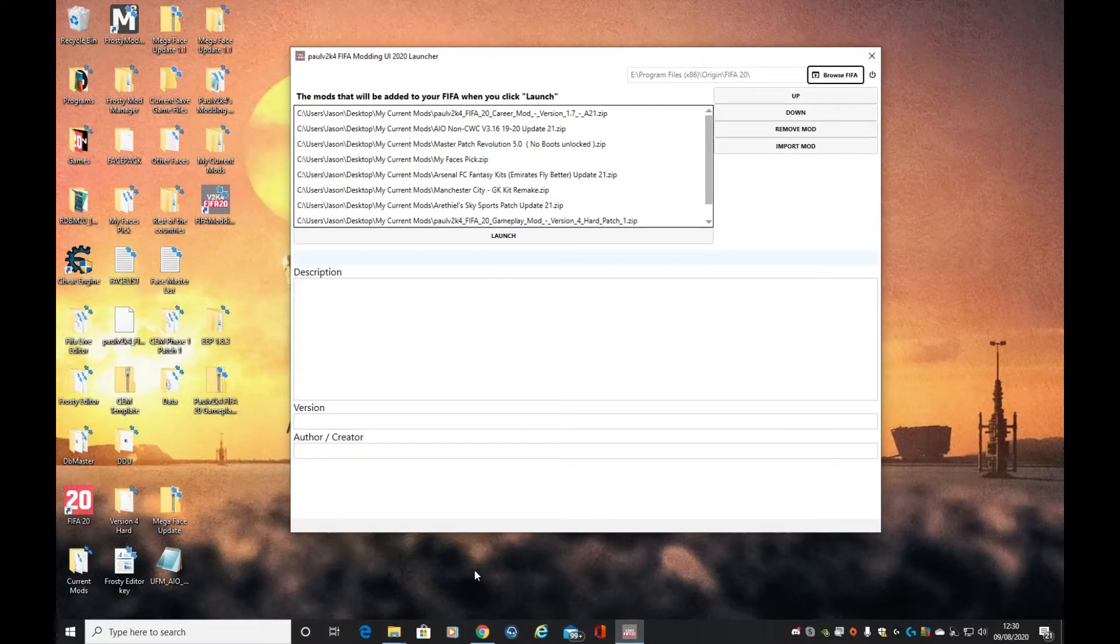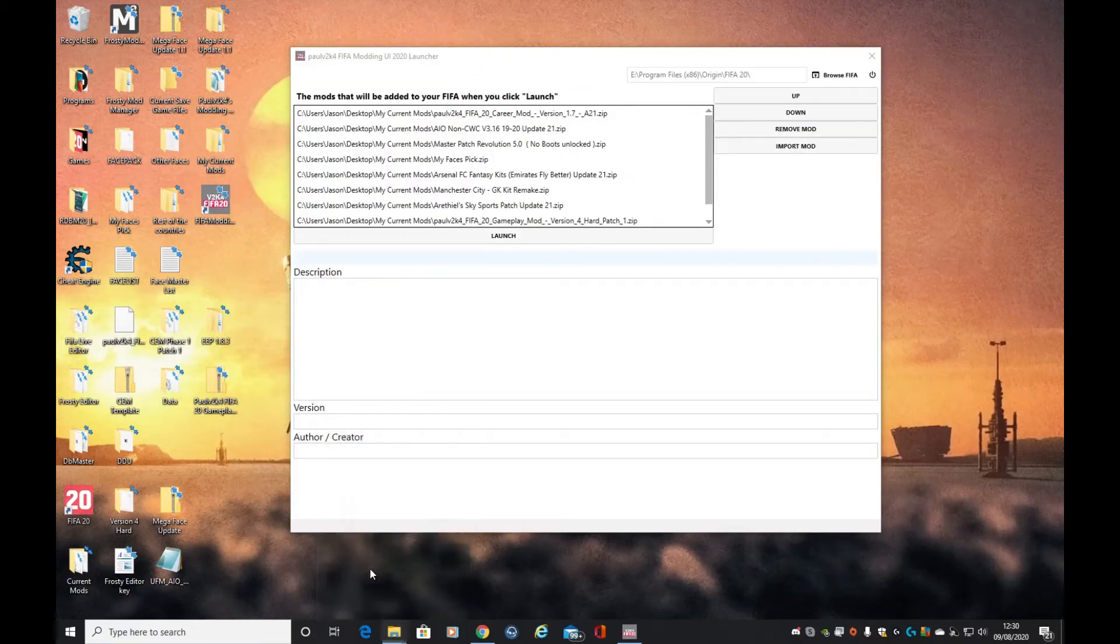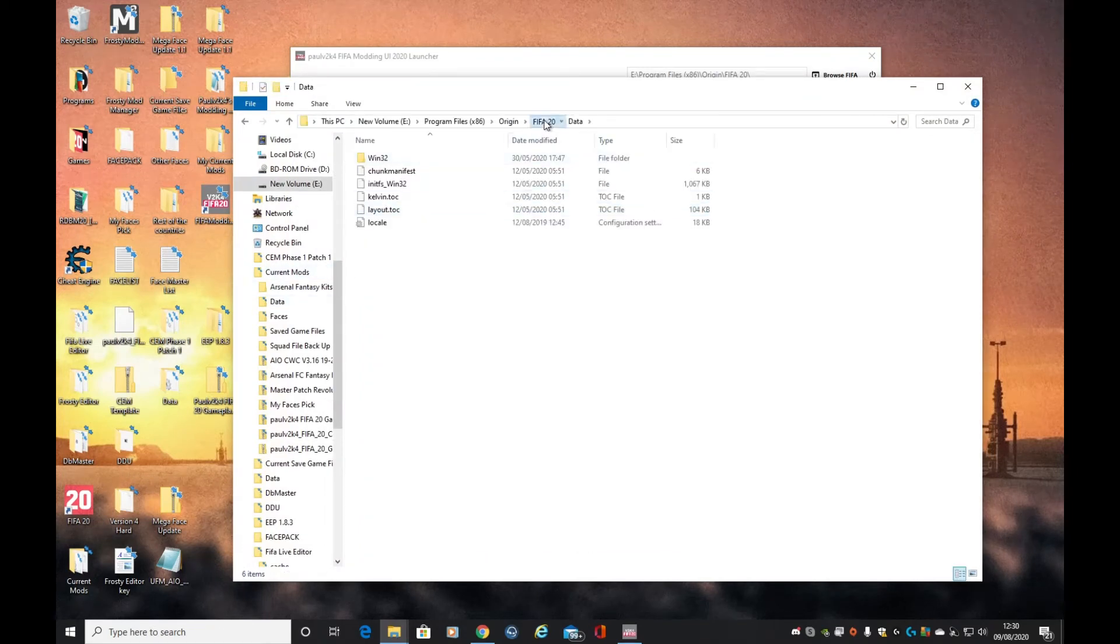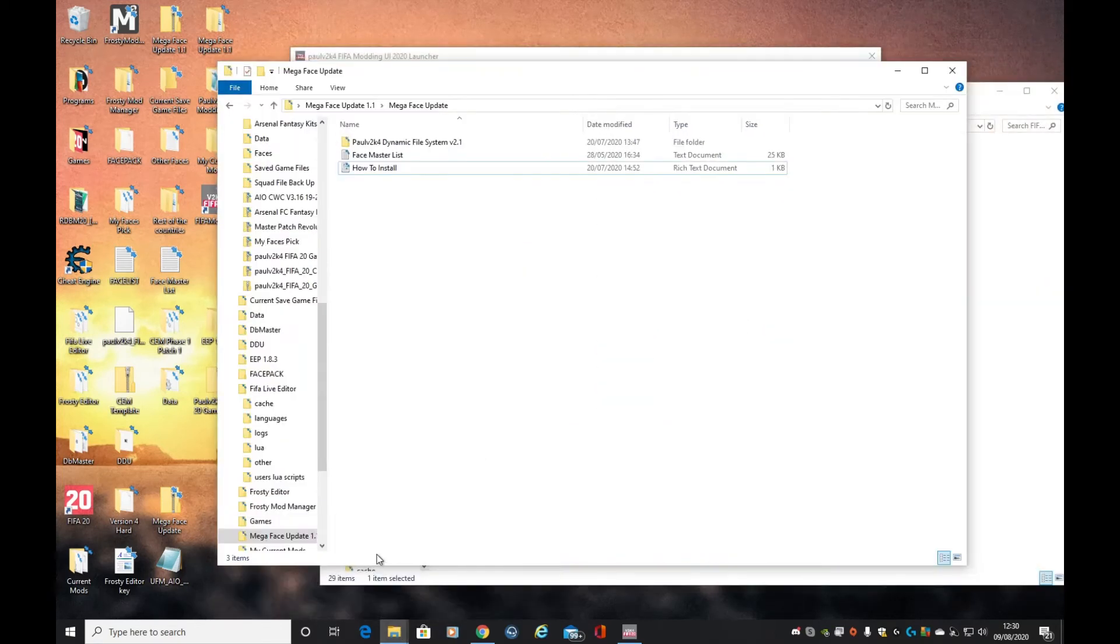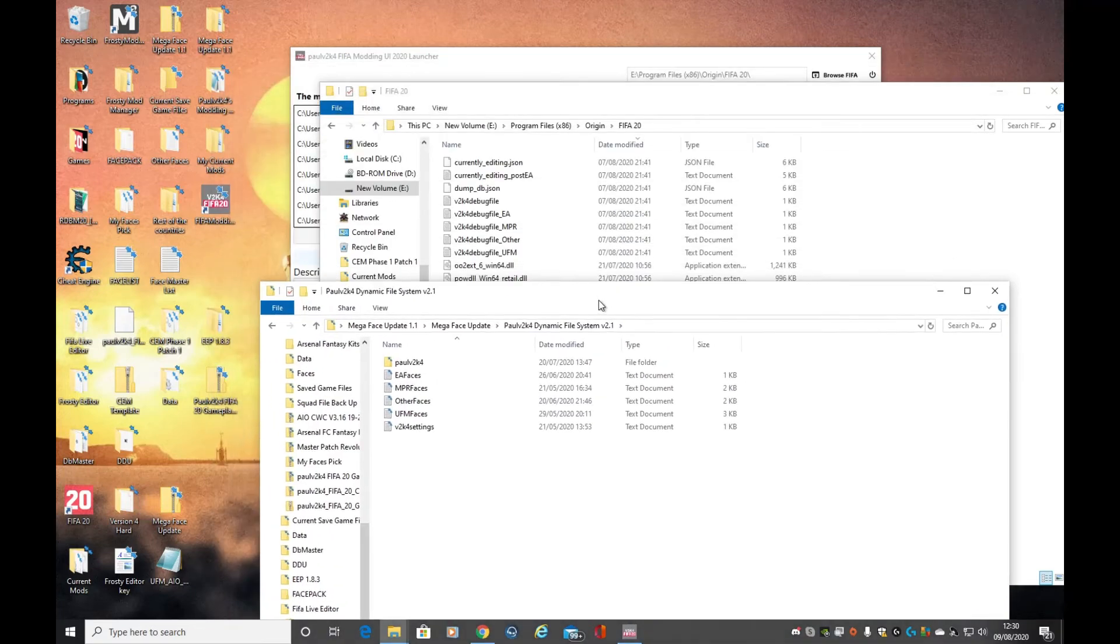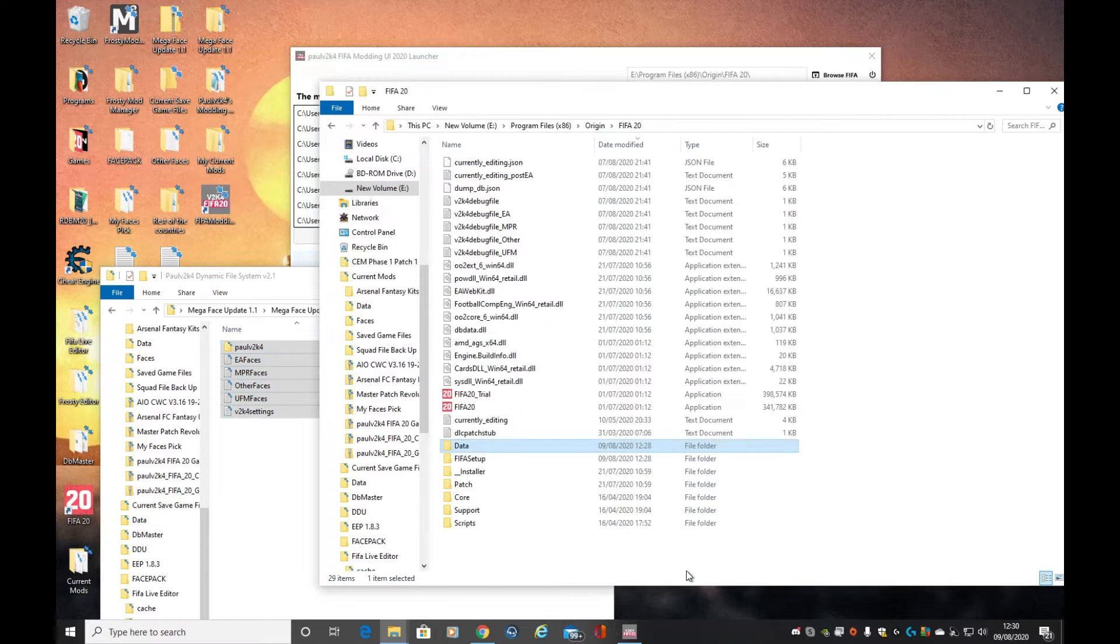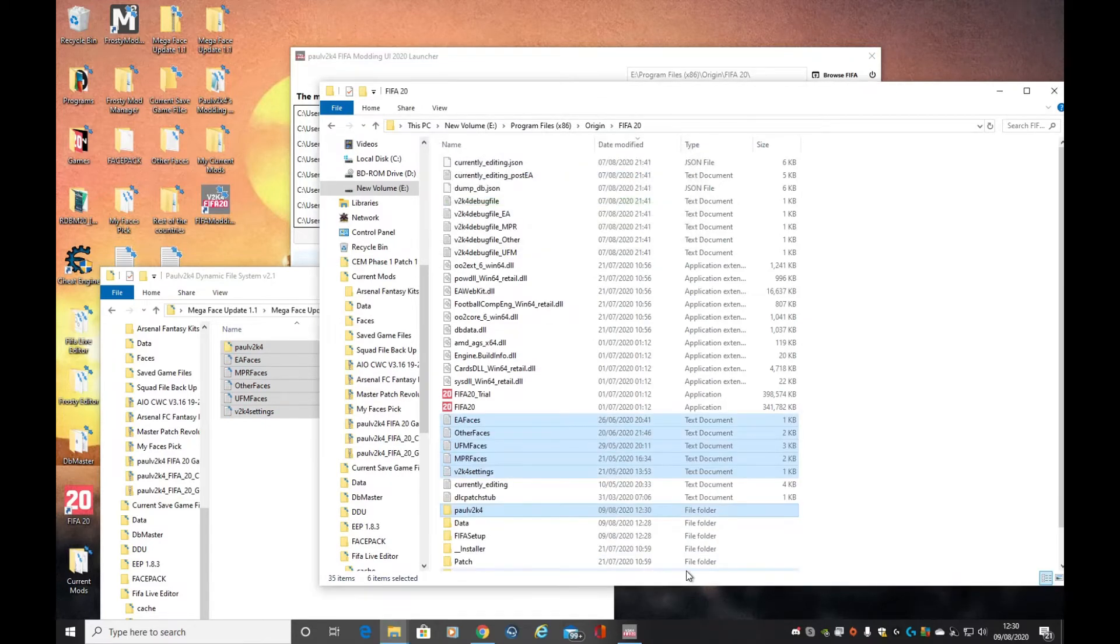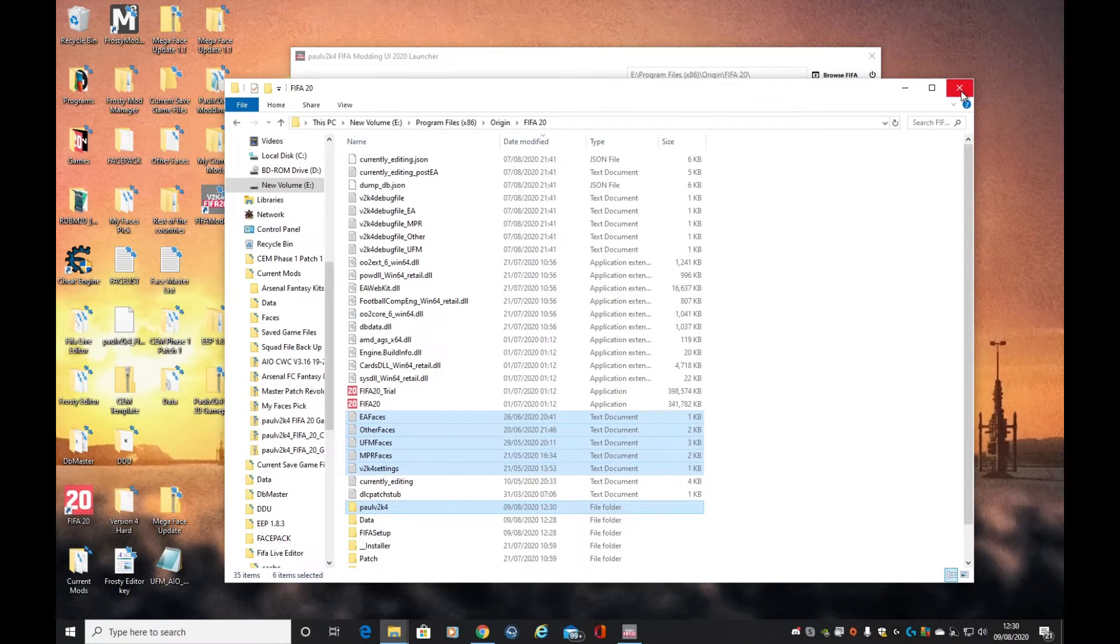The DFS system stands for dynamic face system. We need to go and find the main FIFA folder and copy the folders from the mega face update, the dynamic file system. Double click into that, take all of those, and we're going to copy them directly into the main FIFA folder. Boom, look at that - we just installed the dynamic face system.